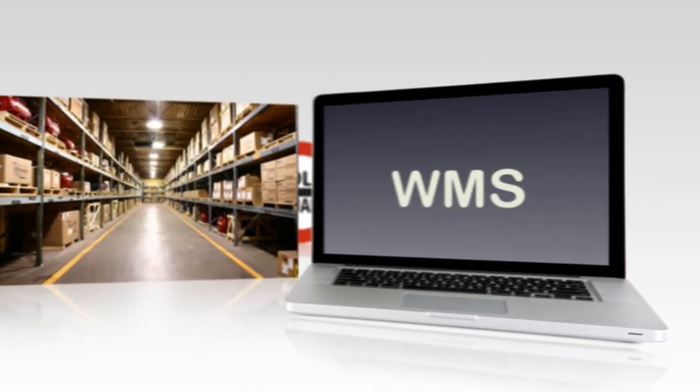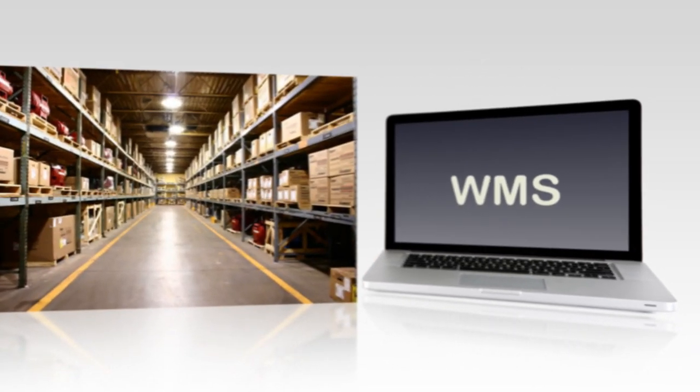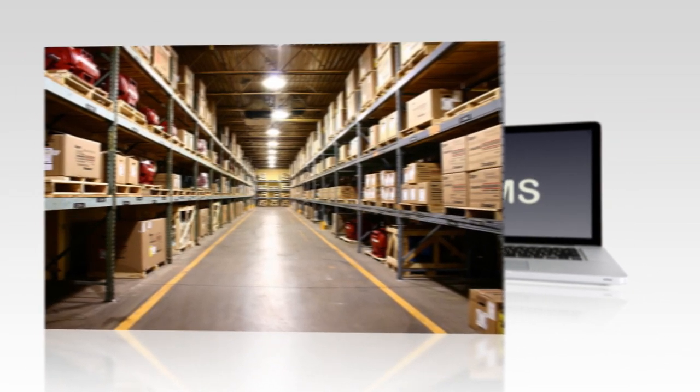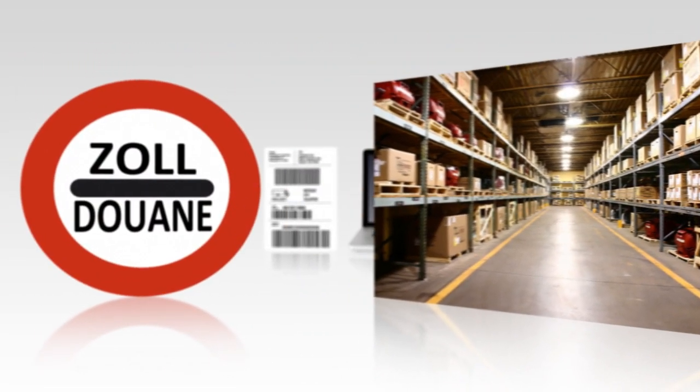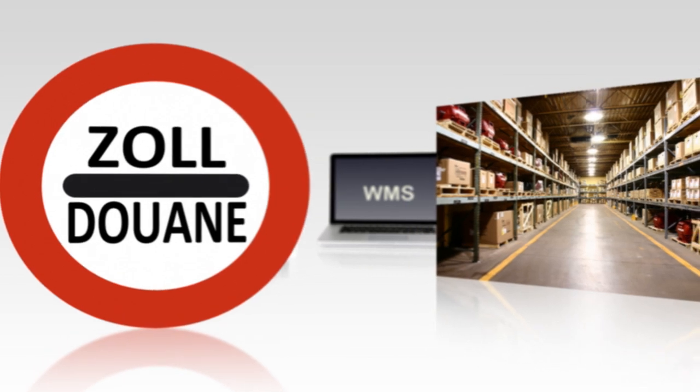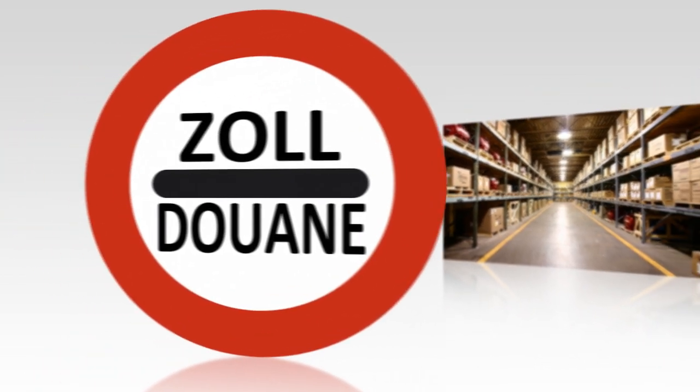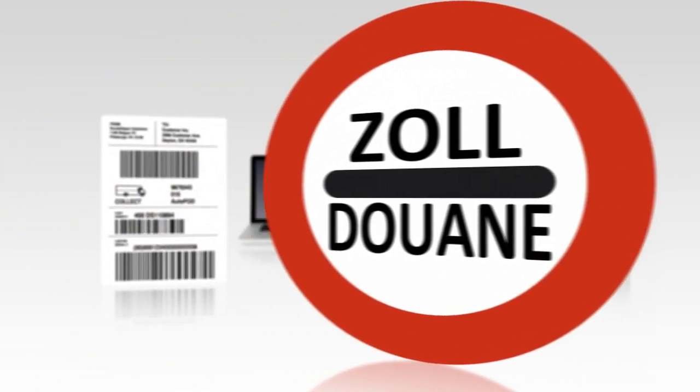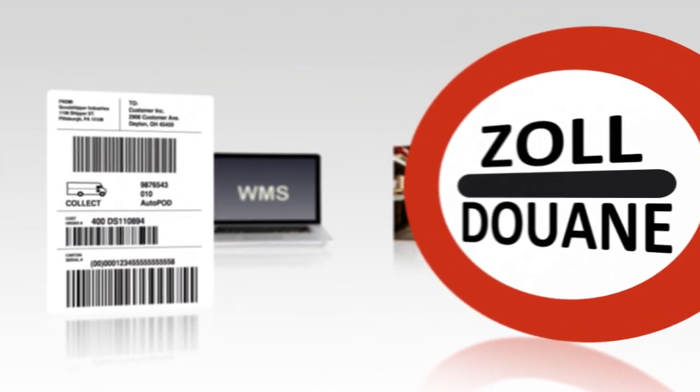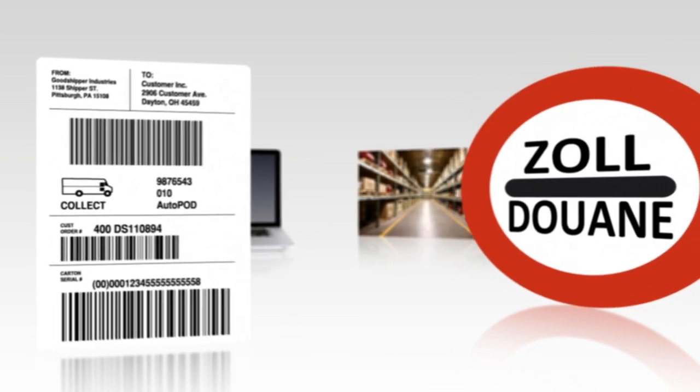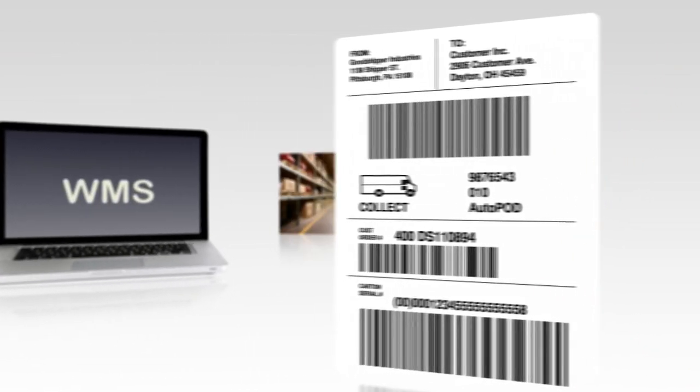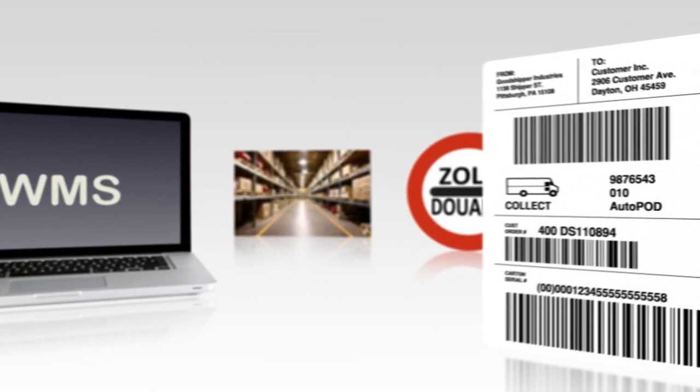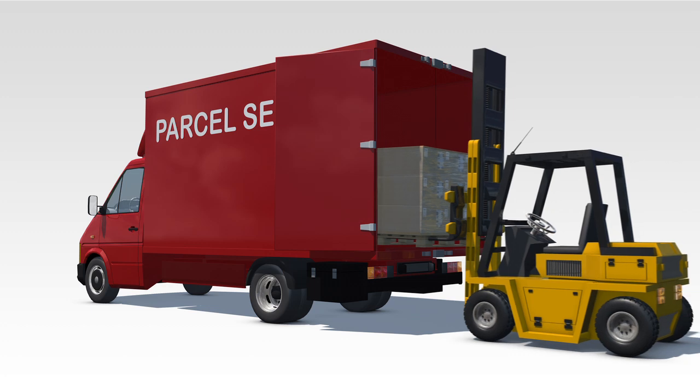But we go even further. Because if required, Tune offers a service covering the entire unloading process, from customs control up to and including registering and processing the goods in your warehouse management system.